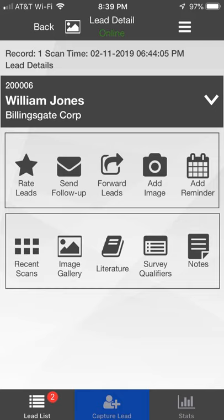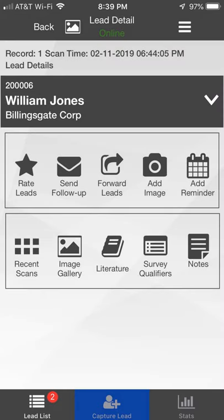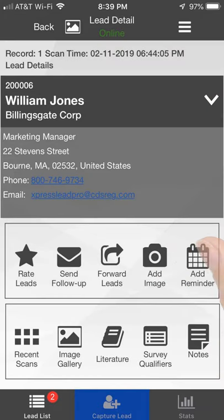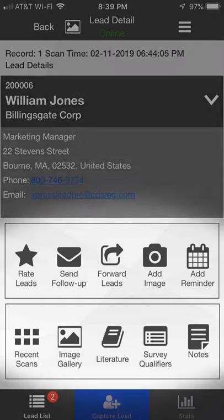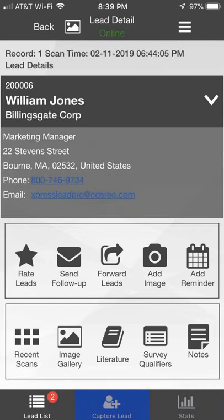The Lead Detail screen includes the full name, company name, and badge ID for each lead. Clicking the arrow next to the lead name displays full contact information. Below the contact information are options for adding detail and qualifying the lead.